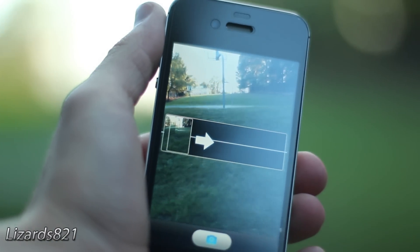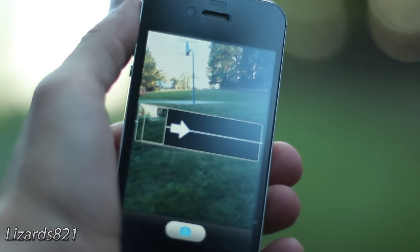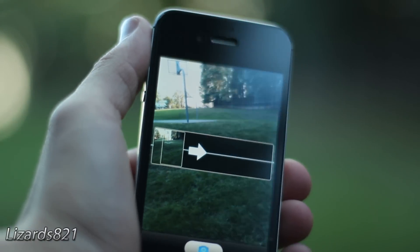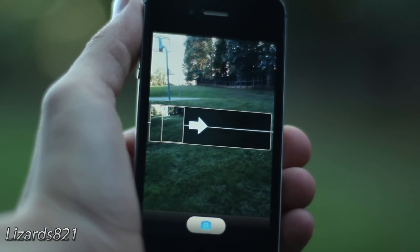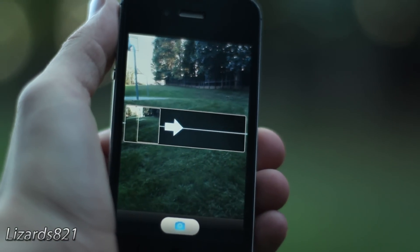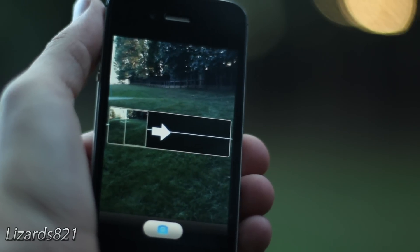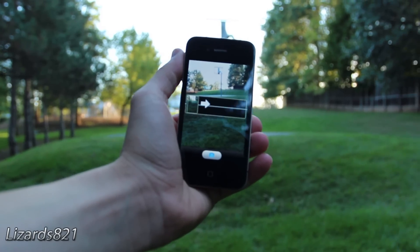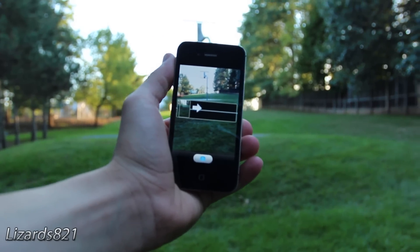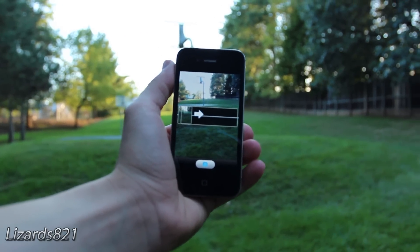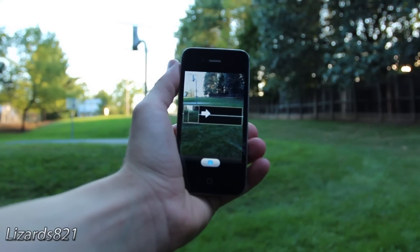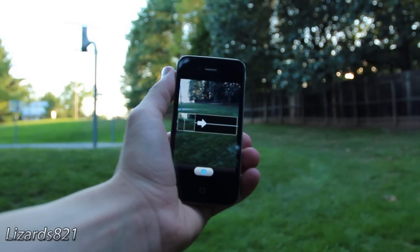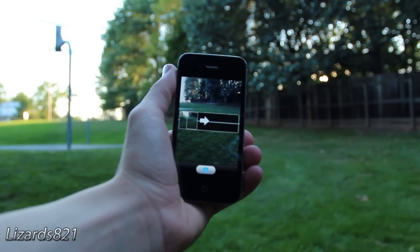Press the shutter button on the bottom, then pan your iPhone to the right. Try to keep the arrow in the center by tilting the iPhone forwards and backwards. You can stop the exposure at any time by pressing the shutter button, or it will stop for you automatically if you veer too much off course. It will also stop for you if you come to the end of the frame.